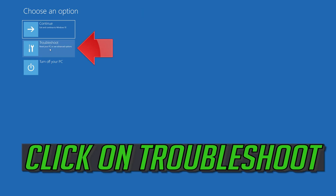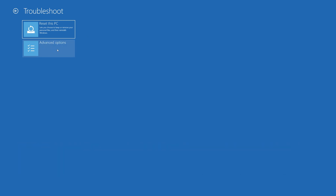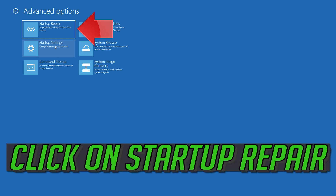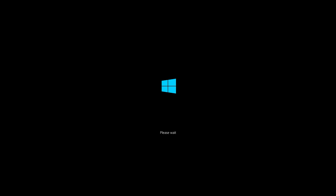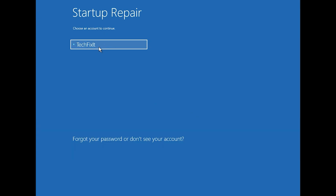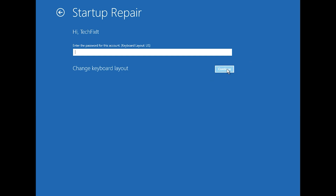Click on troubleshoot. Click on advanced options. Click on startup repair. Select your account. Type in your password — if you don't have one, just press continue. Now wait for Windows 10 to be repaired.